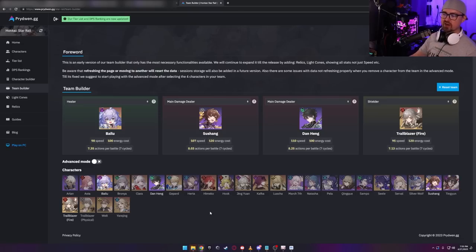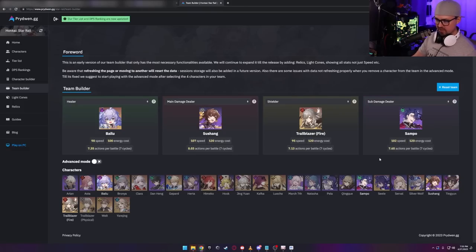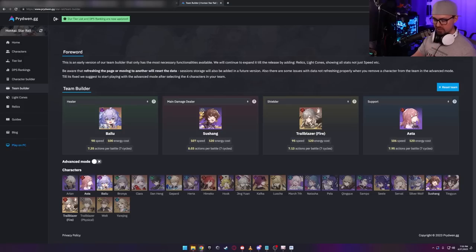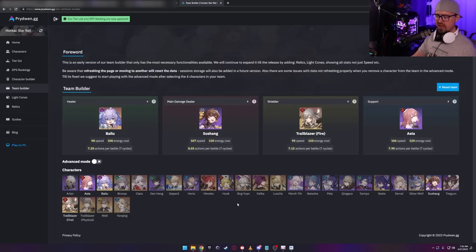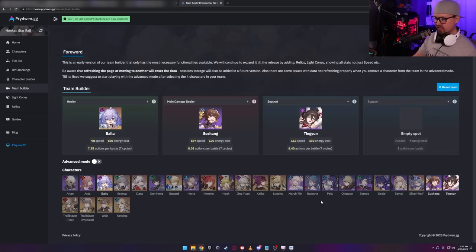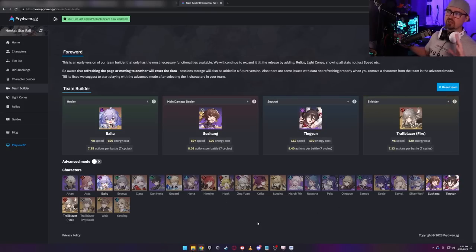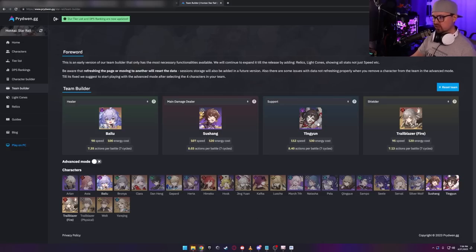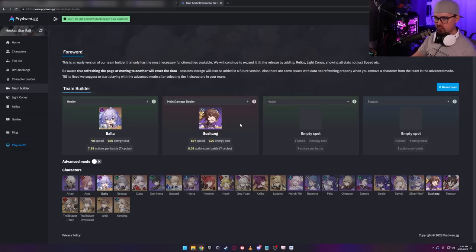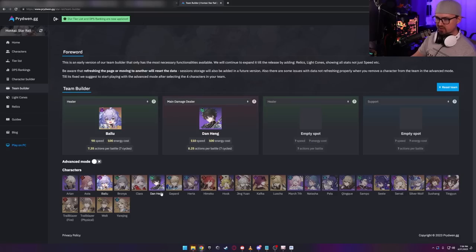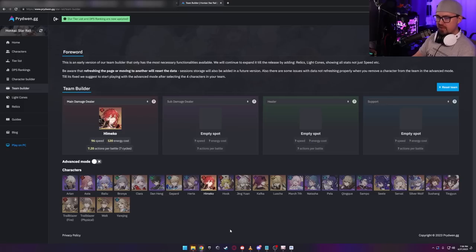You can sub out Dan Heng or Susheng. You can put Sampo in there, you can put Pela in there, you can put any combination. You can put Asta in there, you can put any combination you want here. You can also go hyper carry and put Ting Yun in here, take out Asta, put your shielder back here. Absolutely great. You can do everything with her. But I do highly suggest that if you do have Bailu that you're focusing on Susheng or you're focusing on Dan Heng as your primary damage dealer. Otherwise, it's going to feel a little bad to you.